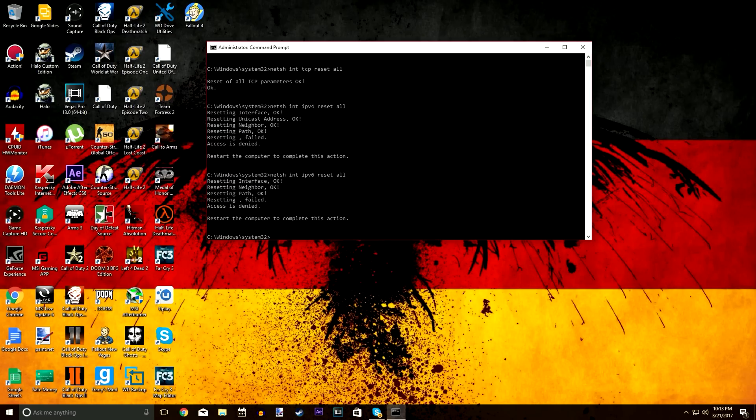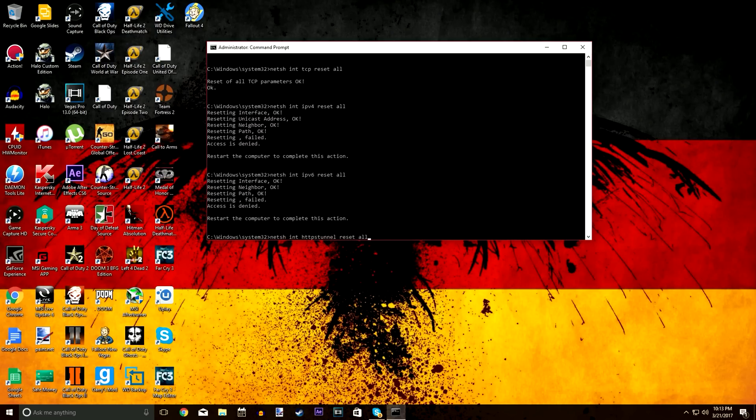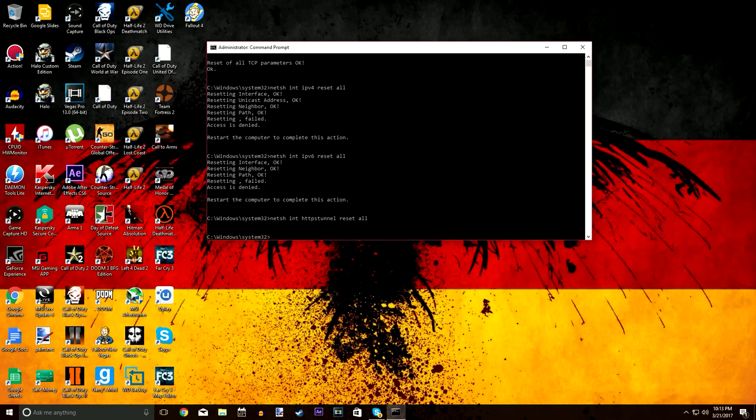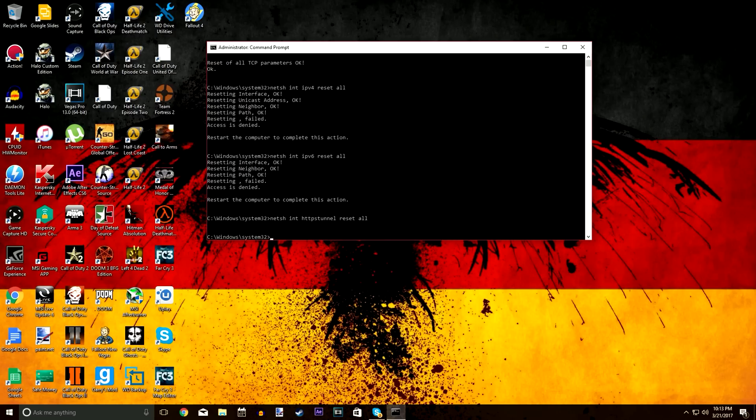Now the next one's going to be netsh int https tunnel reset space all, just like that. No specific response comes up when you type in that one, but as long as you type it in right, just like I have it in the description or just like it is on screen, then it should work just fine.